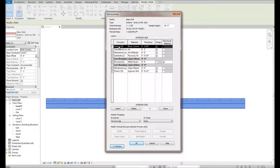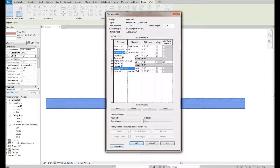We have a membrane layer — membrane layers are the only ones allowed to have a zero thickness. If you have it set to anything else, it will not let you have zero thickness. Then you've got a substrate that's three-quarters inch — that's your exterior sheathing — your structural layer which is your metal stud, an interior vapor barrier, and then a gyp board layer.